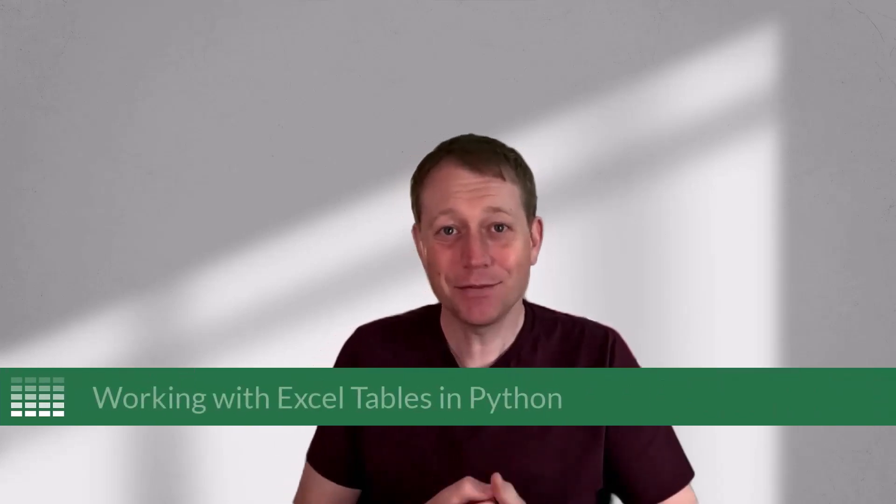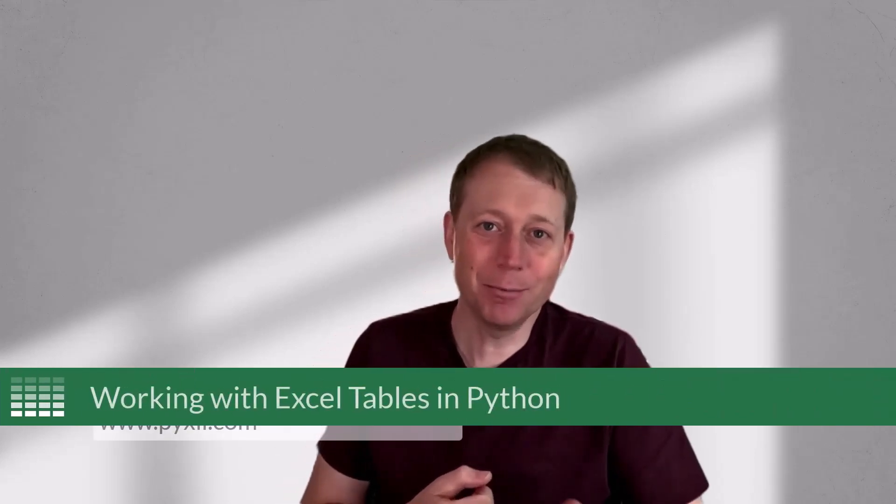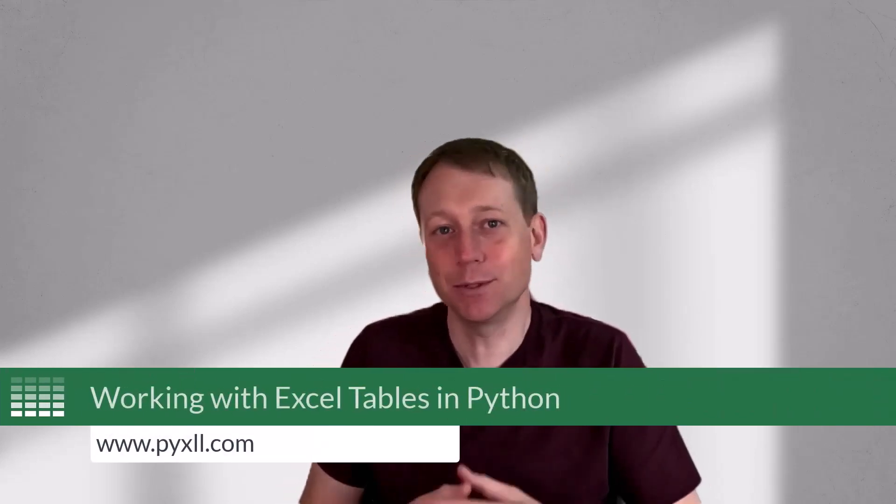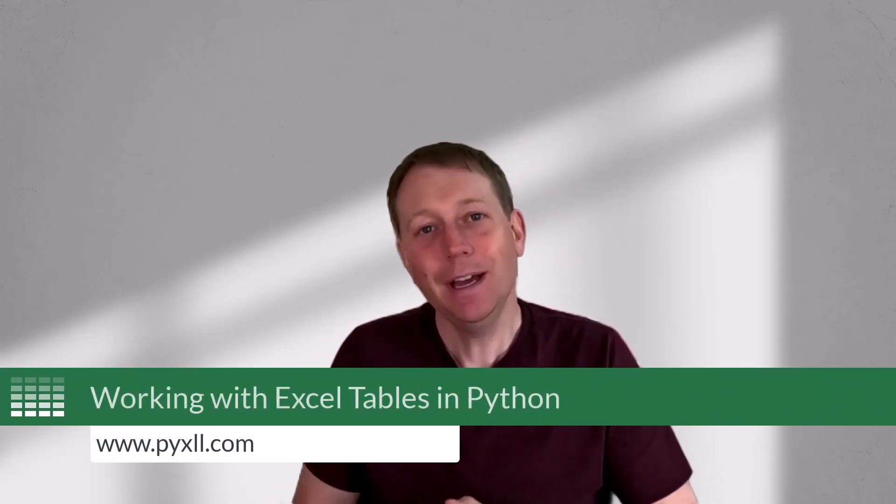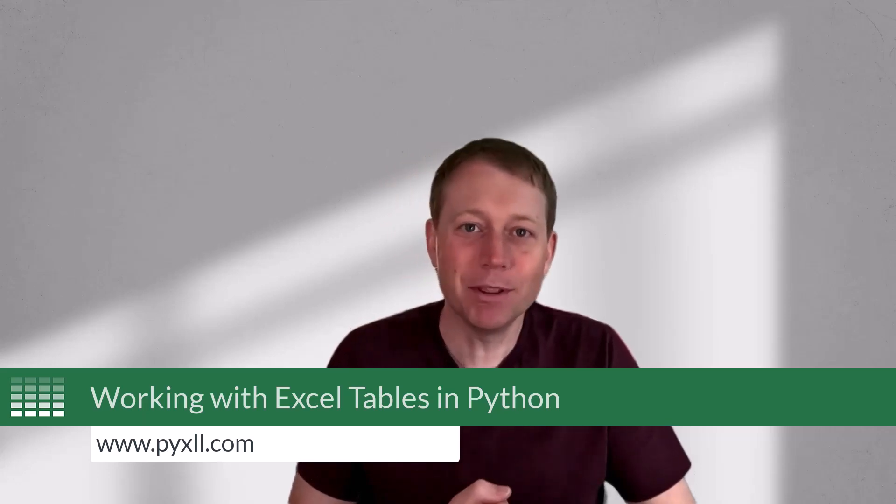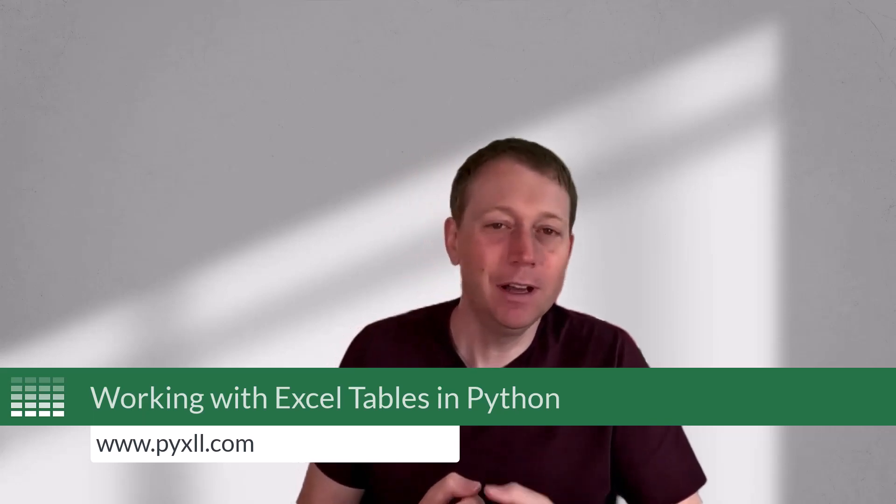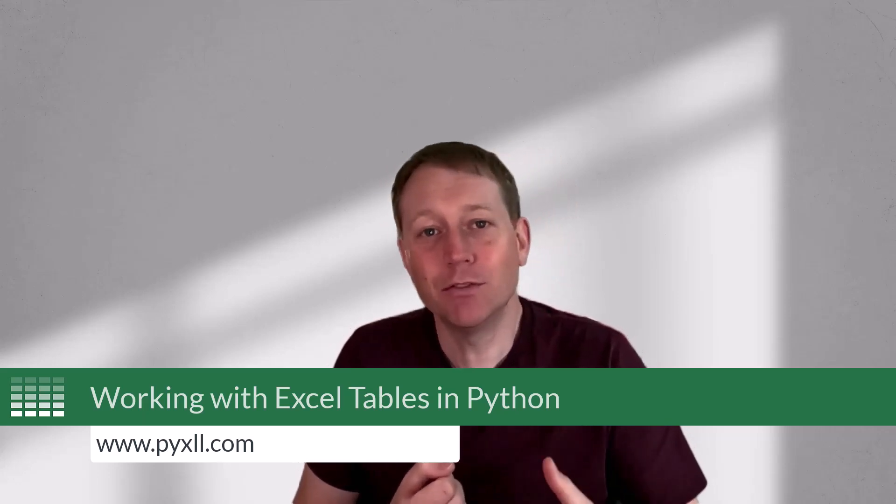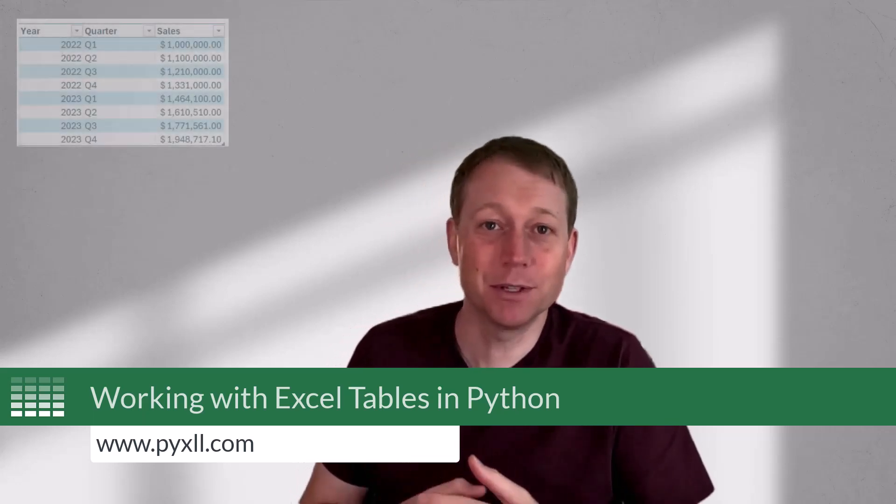Hi, and welcome to this video on working with Excel tables in Python. If you've been working with Excel for a while, you'll no doubt be familiar with tables.